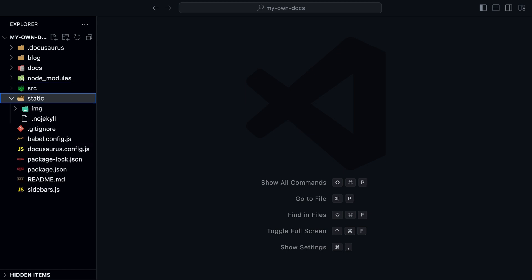Inside the static directory, we can add any static assets, like images, videos, etc.